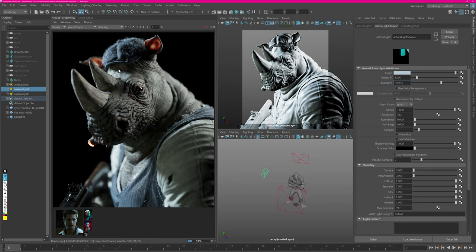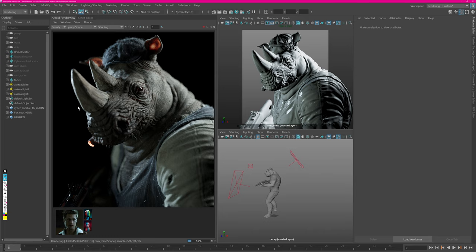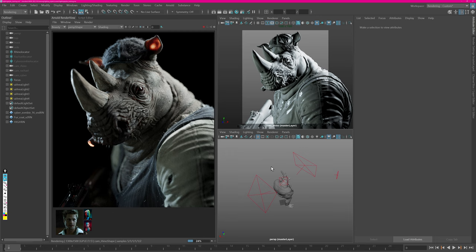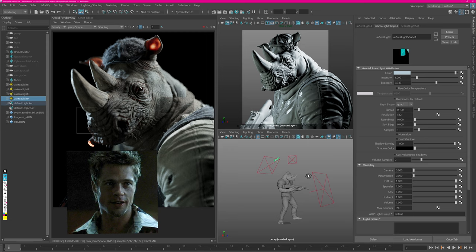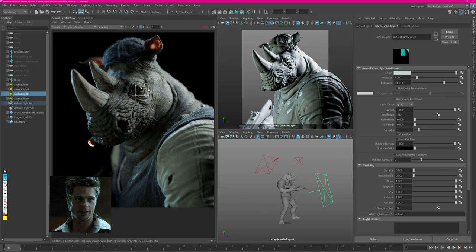I like how it's affecting the face but not his chest, so now what we can do is adjust the spread angle to create more like a cone shape. Now we have a nice really strong edge here lifting the rhino horns from the background. So the last thing is add a strong kick light on the neck of the rhino.